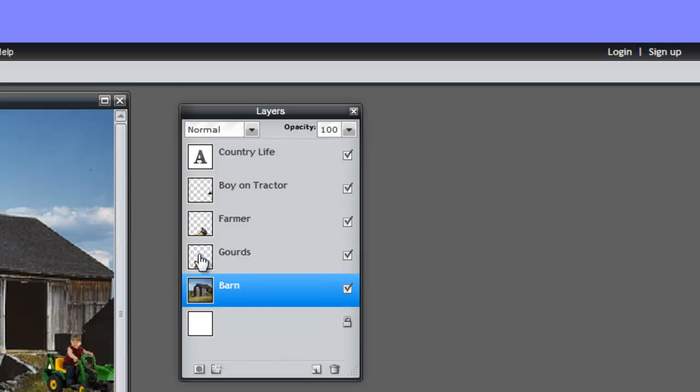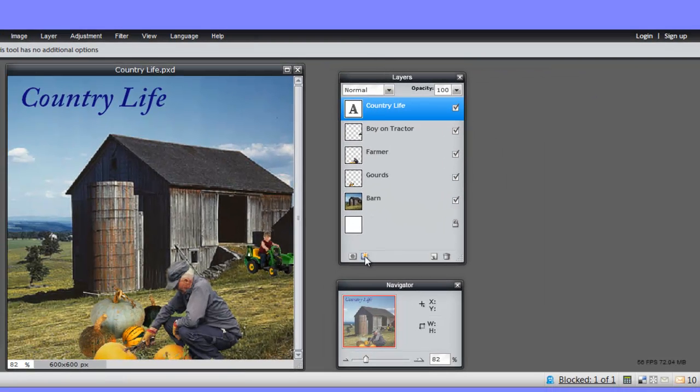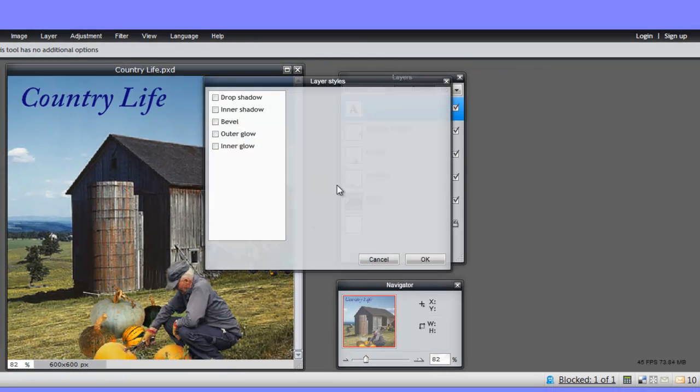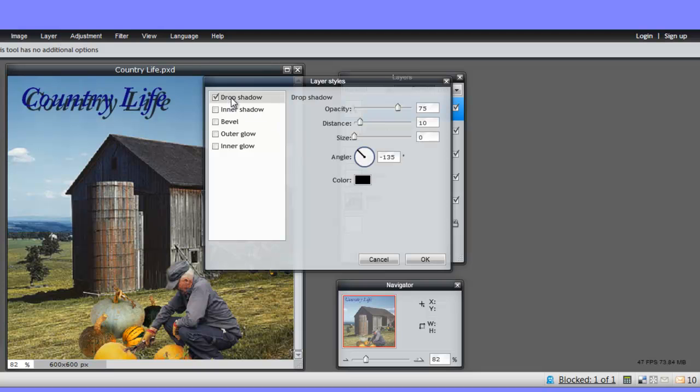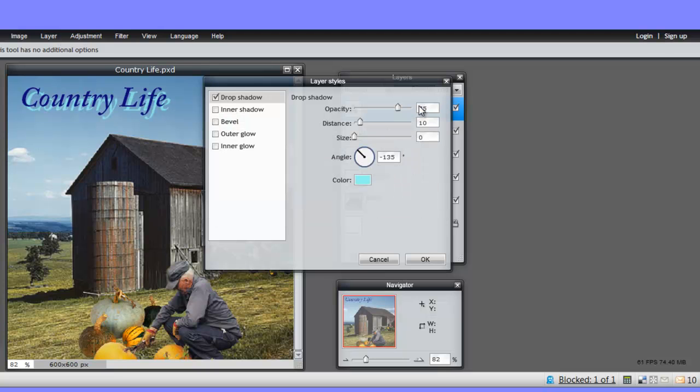You can also add layer effects. Let's go to the text layer and see what a drop shadow effect would do. Well, if we made it pale blue, it might be a little more attractive. There. And you can control the opacity. There. That's better.